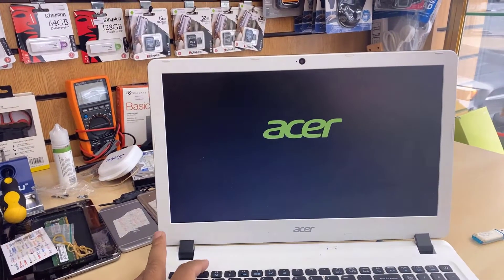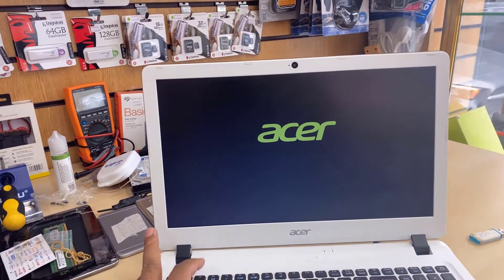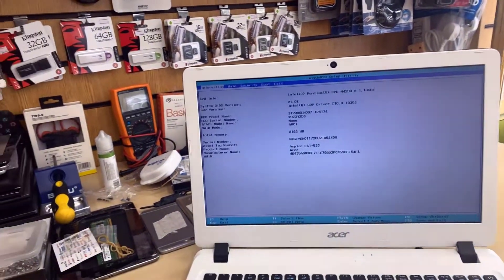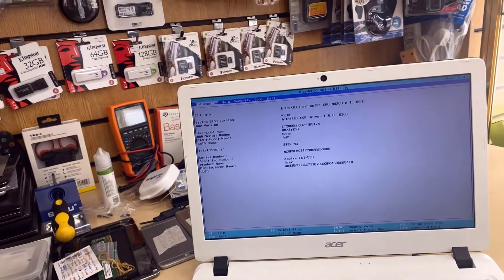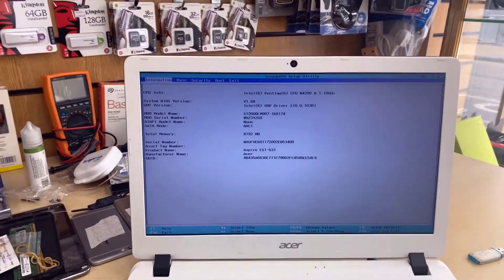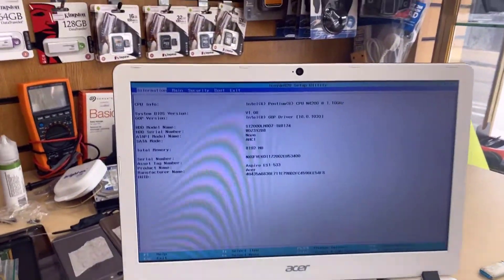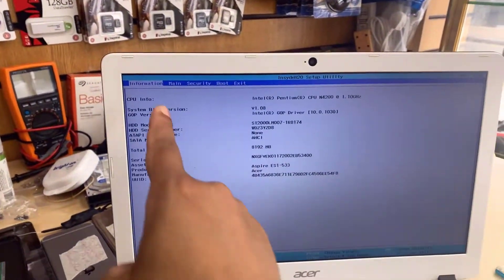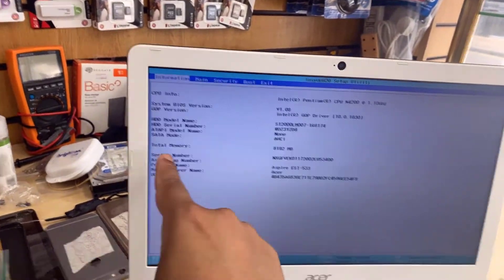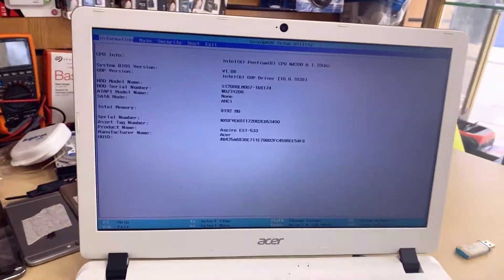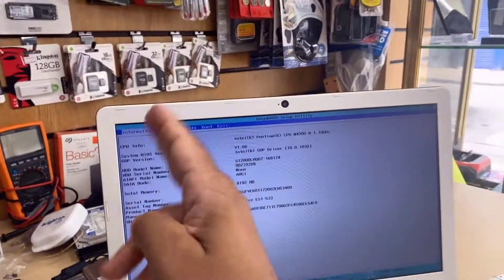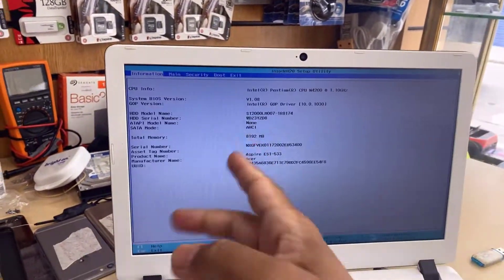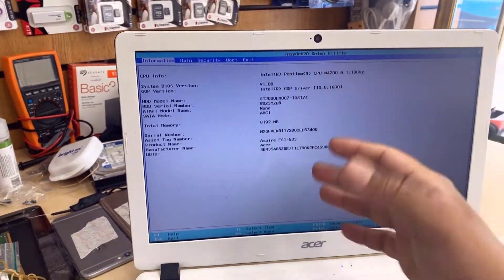So press F2. Once you see the Acer logo, keep pressing. Now, as you can see, we are in the main screen of the BIOS. Now, there are a couple of details things in here. As you can see, the information bar, it tells about the model number, which is Acer Aspire ES1-533.